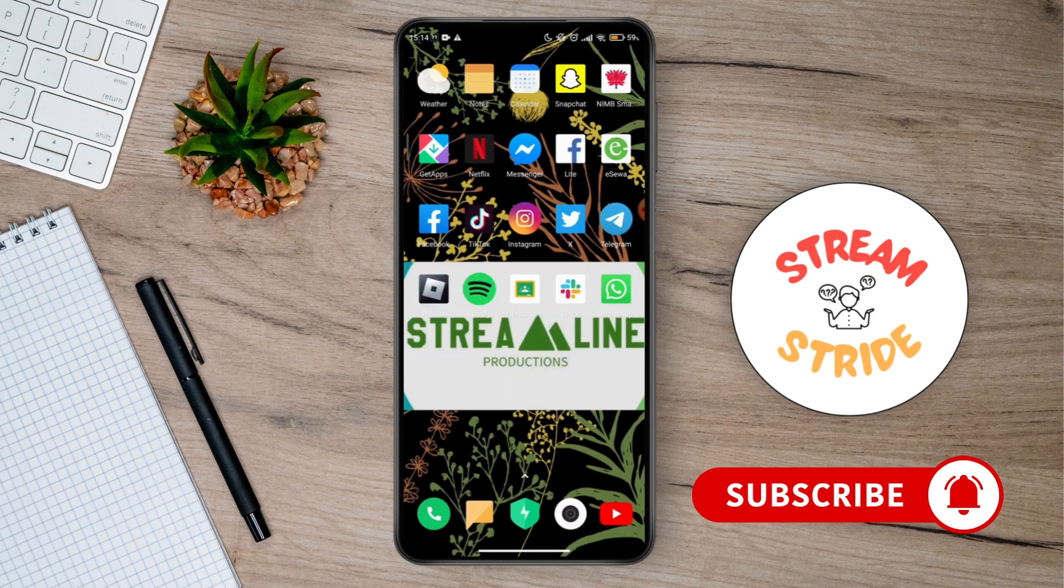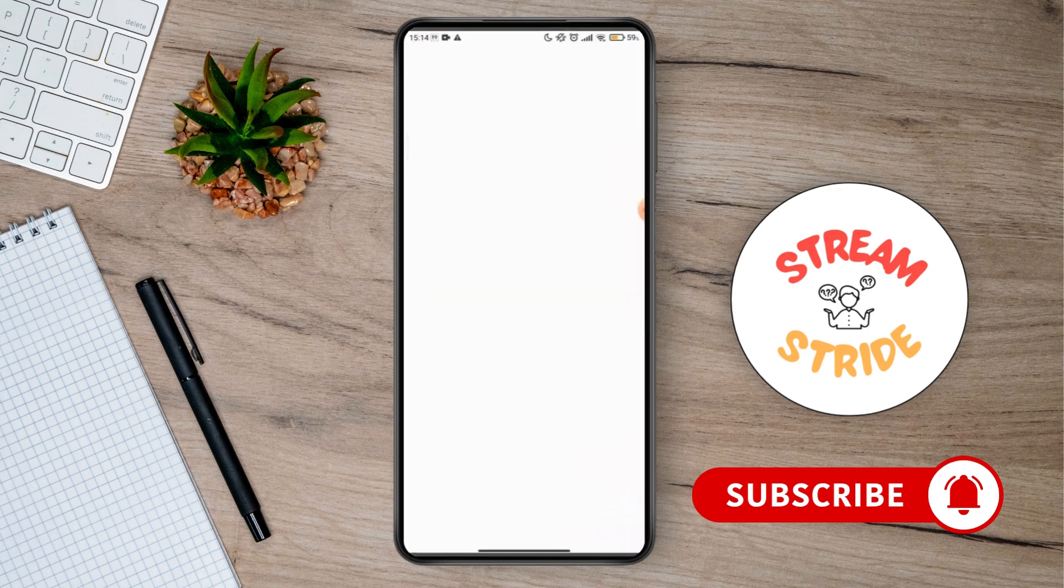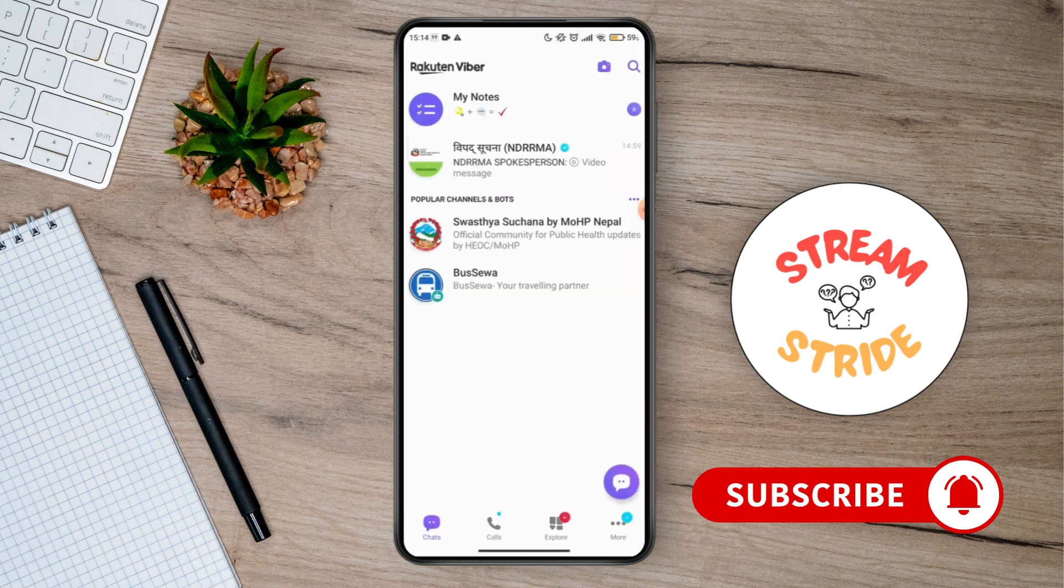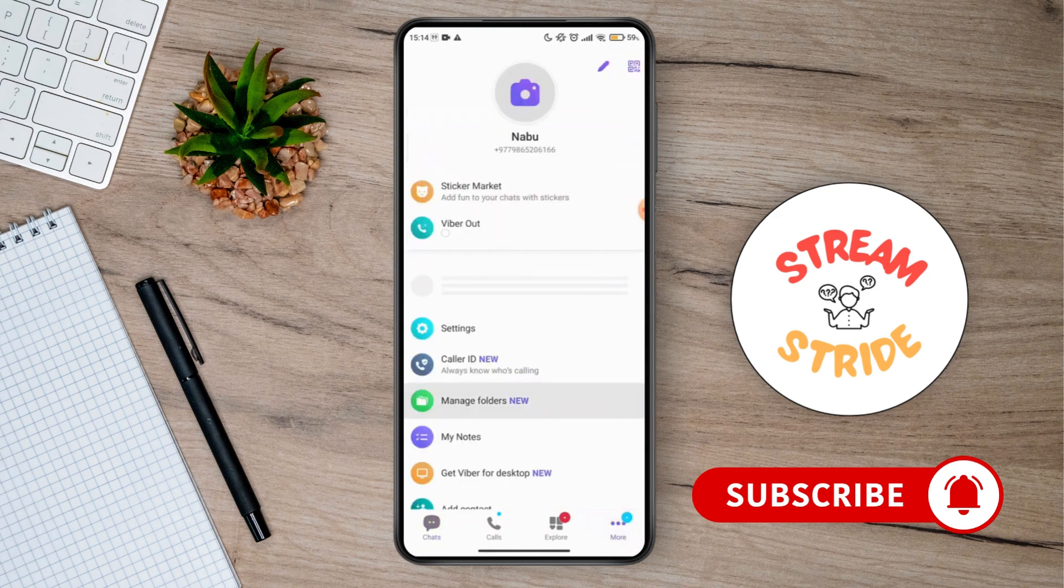First of all, open up your Fiverr. Once you have opened up your Fiverr on your Android device, you have to go for the more option. Once you are under more option, you have to go for the Fiverr backup.